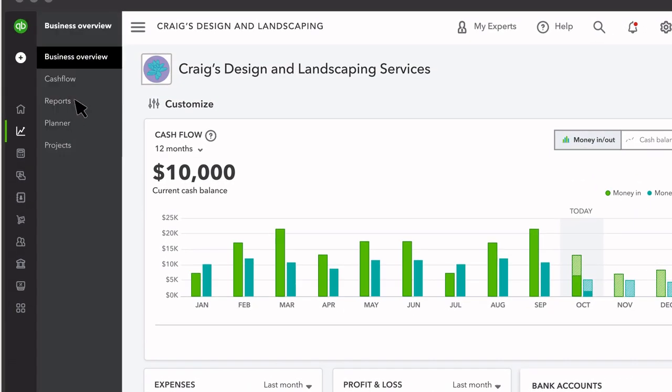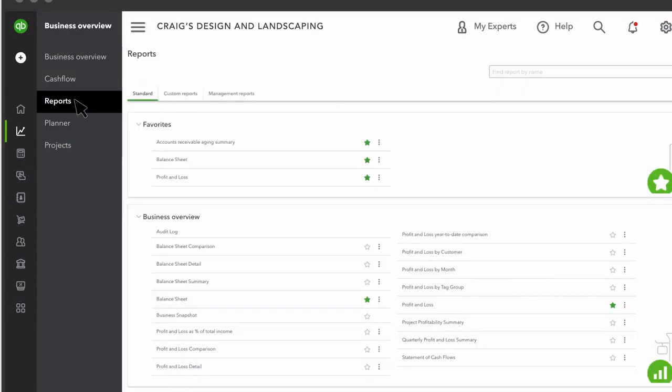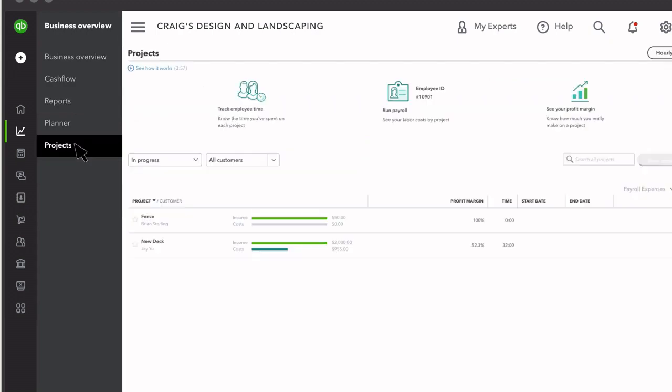This is where you'll run valuable reports to see how your company is performing. You can track your expenses and profitability by project here if you have QuickBooks Online Plus or Advanced.